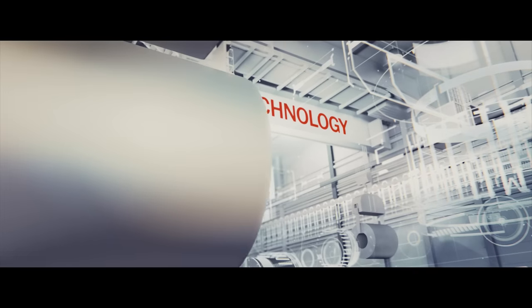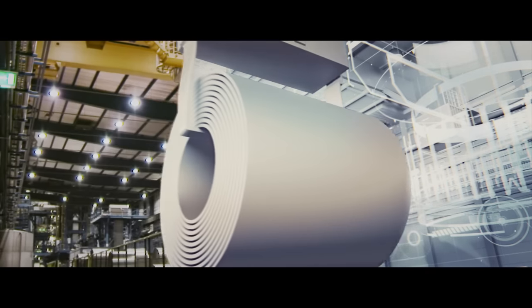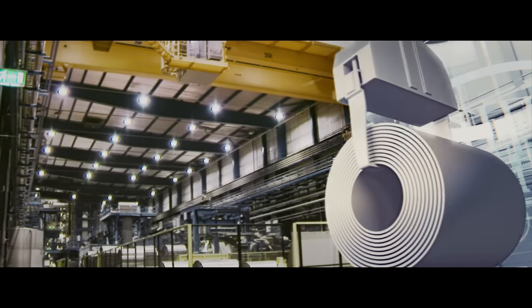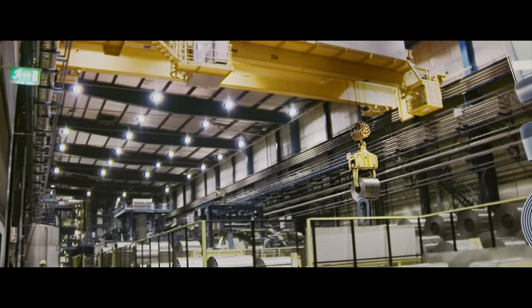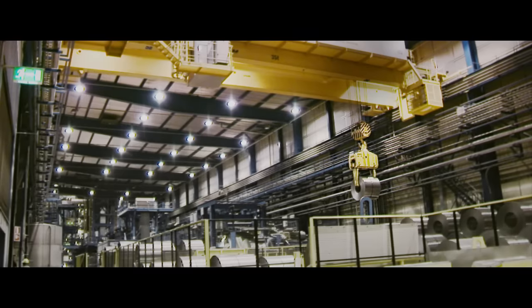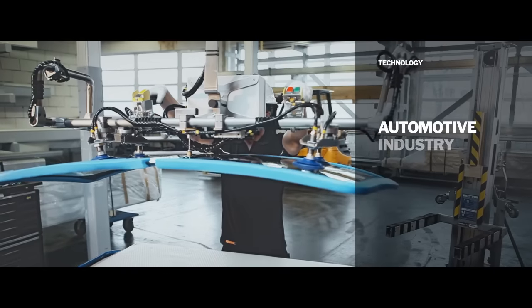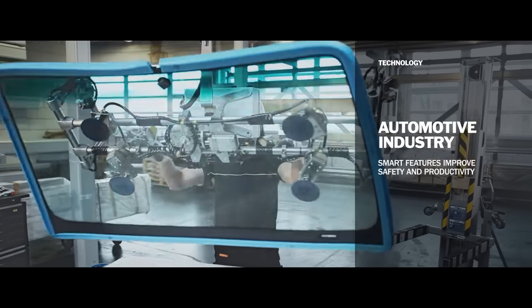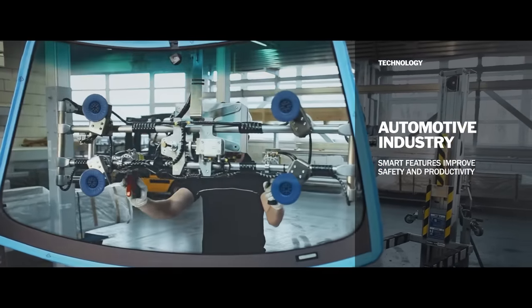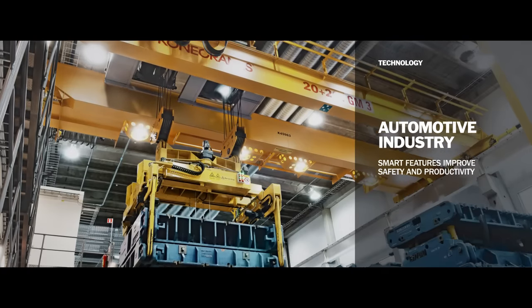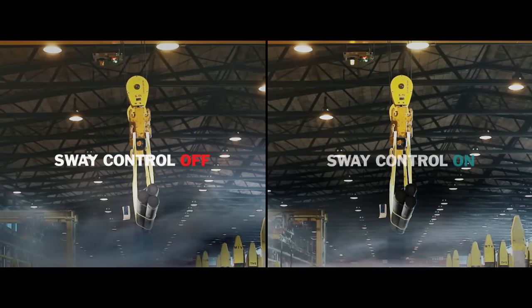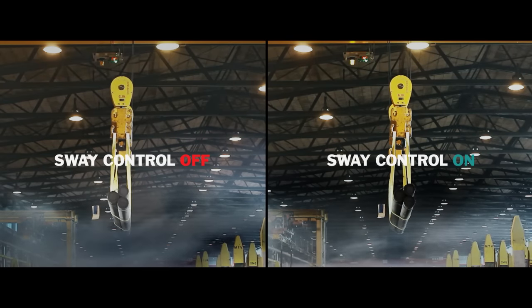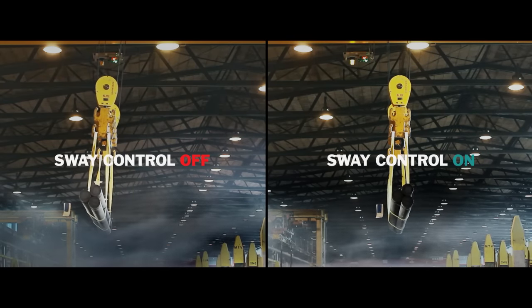To help you improve your processes, we have developed the next generation of technology. In automotive factories, for example, smart features such as sway control and positioning are improving safety and shortening cycle times.